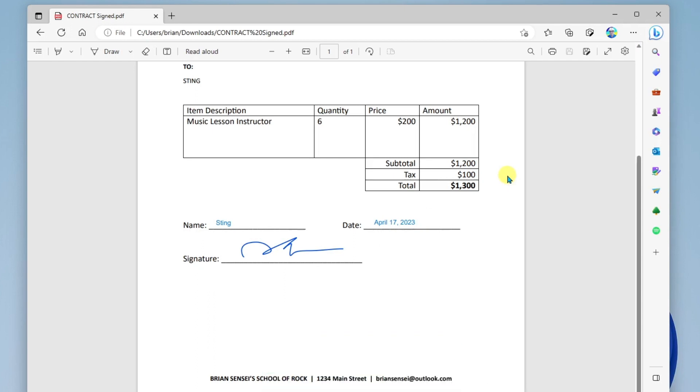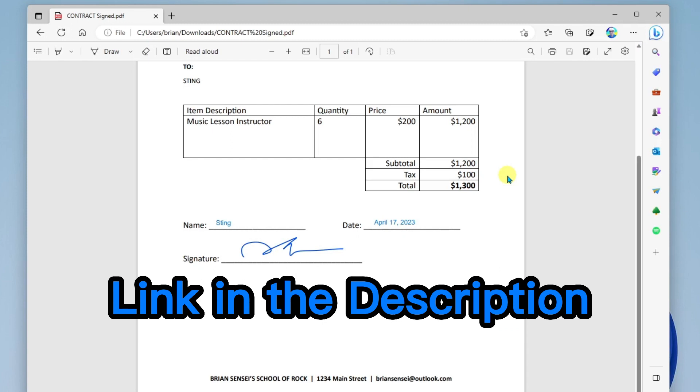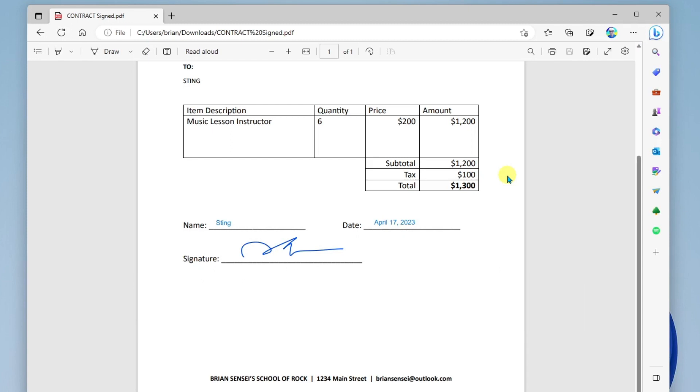I hope you enjoyed this tutorial. Let me know in the comments below. If you would like a specific tech tutorial created, fill out the form that is linked in the description below. Have a fantastic day, and I'll see you on the next one.